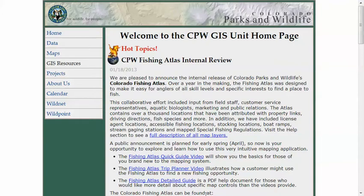Welcome to my GIS portfolio video series. My name is Robert Sacco, and since all of my GIS database administration and web development occurs behind a firewall, I thought I would create this video series to display some examples of my work.